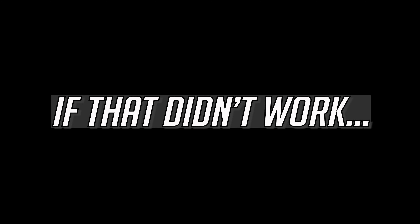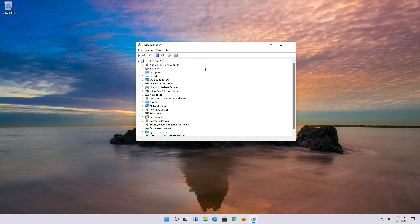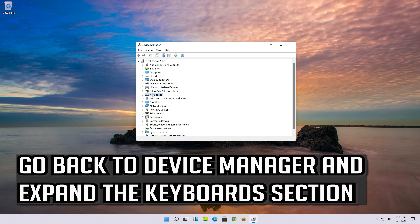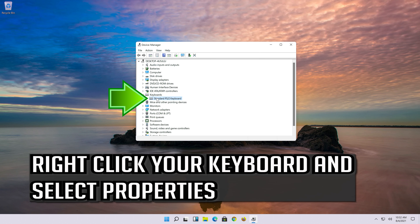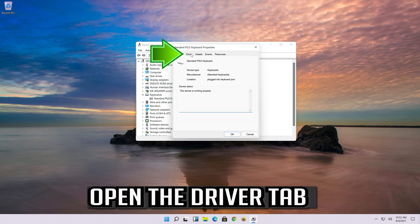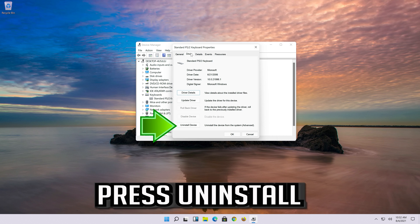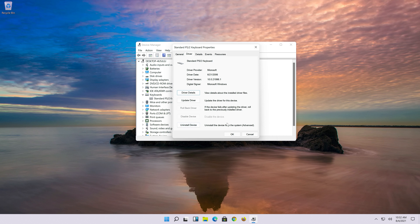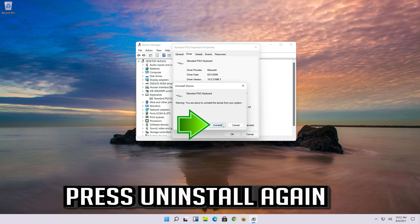If that didn't work, go back to Device Manager and expand the keyboard section. Right-click your keyboard and select Properties. Open the driver tab and press Uninstall.